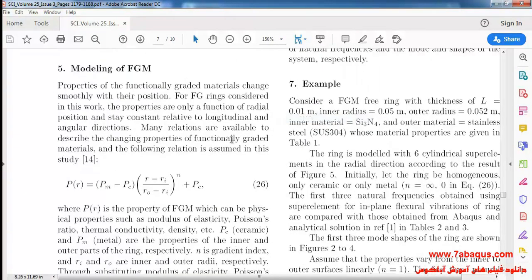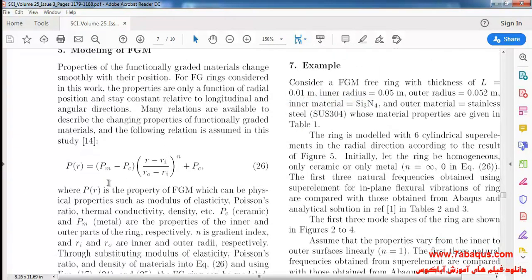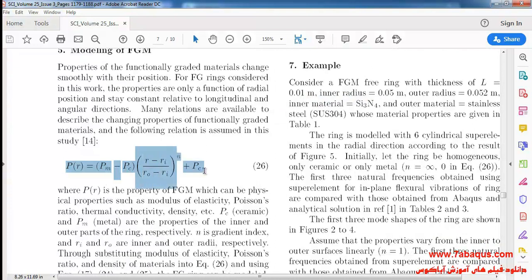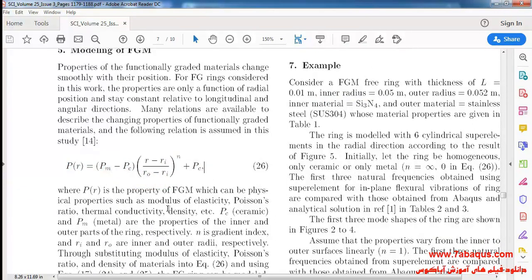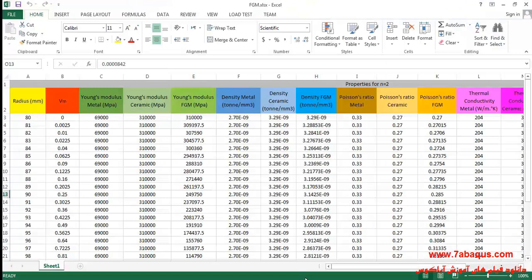I'll use this relation in order to define the properties of FGM. You can observe all the properties in this Excel file.